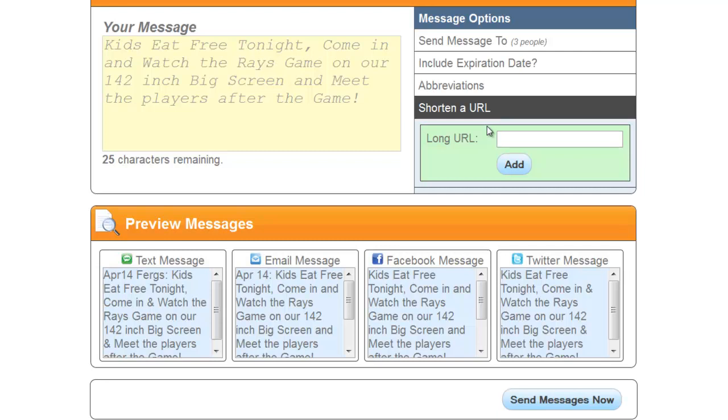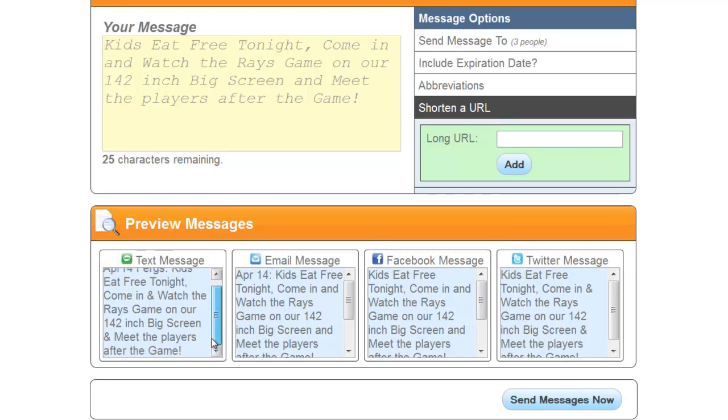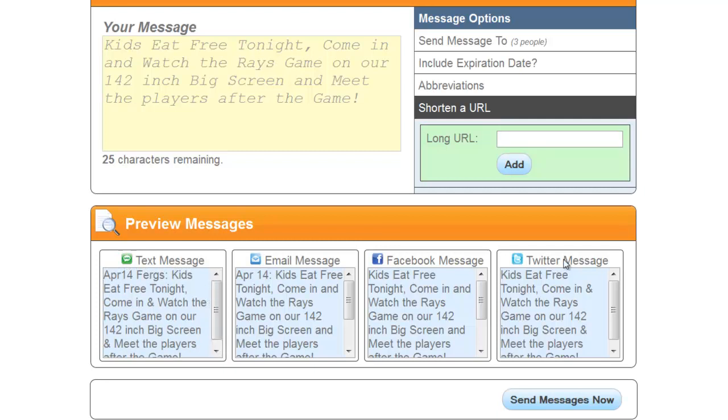Obviously, with email you can send out as much information as you like, but this will give you a preview of how every message is going to look right here.